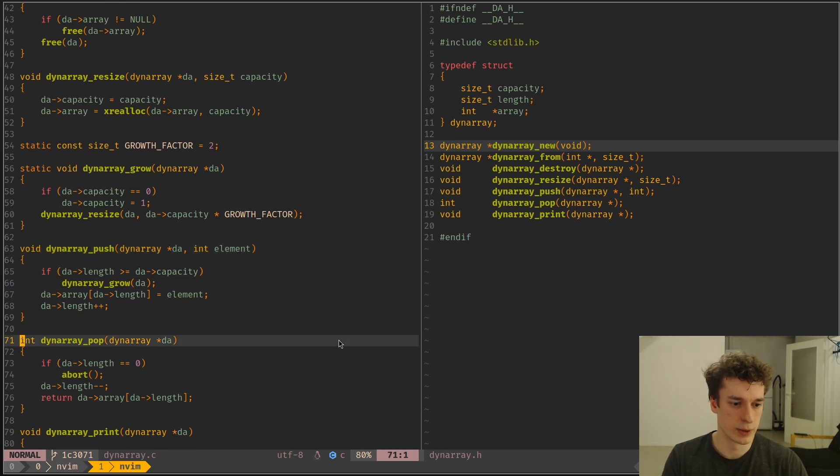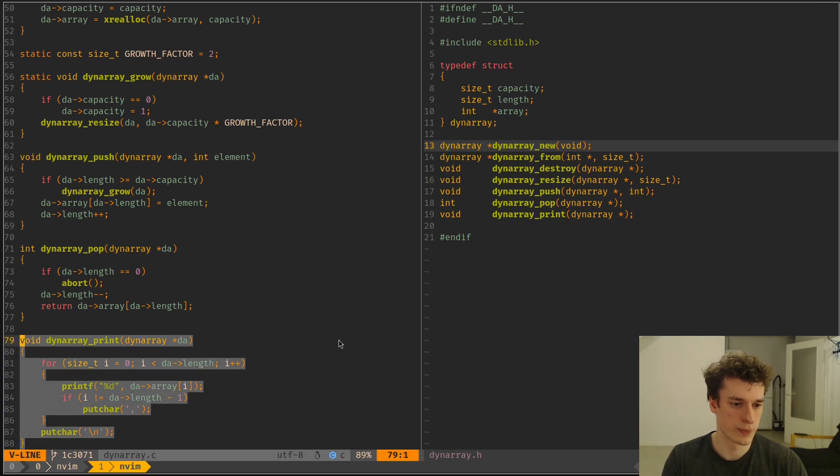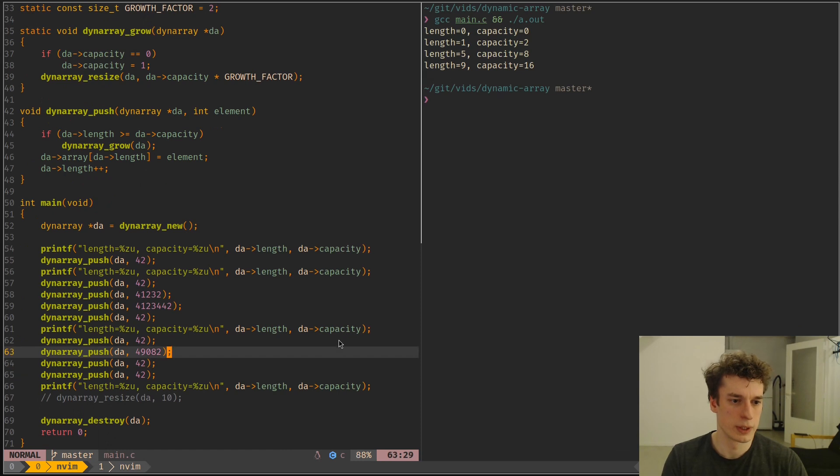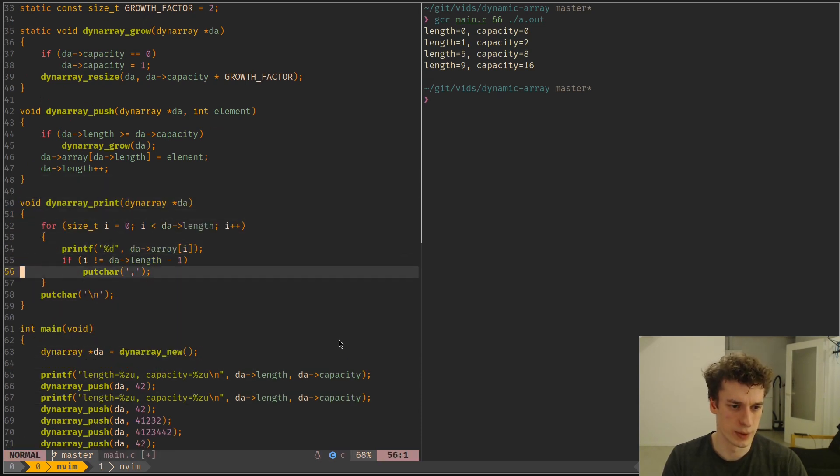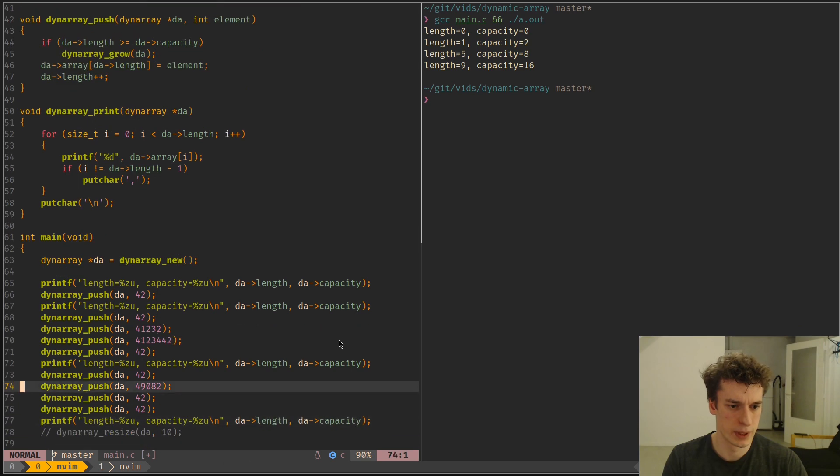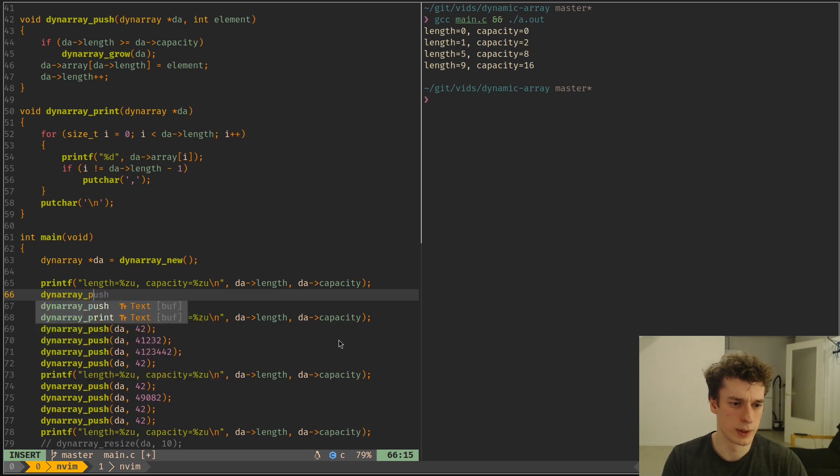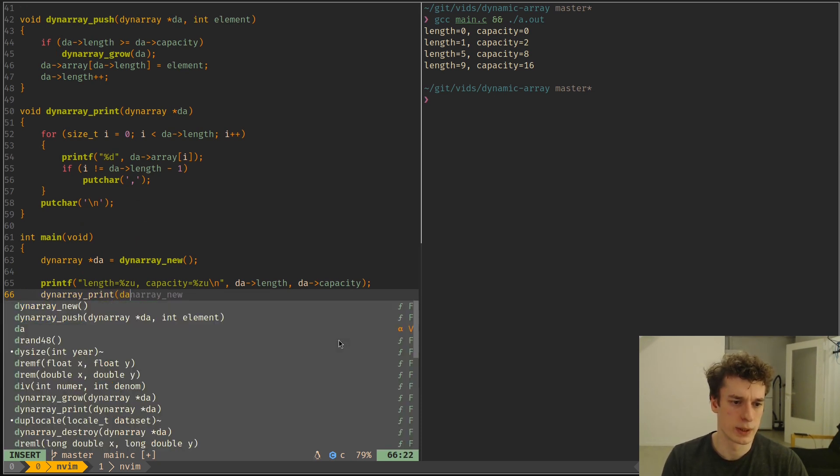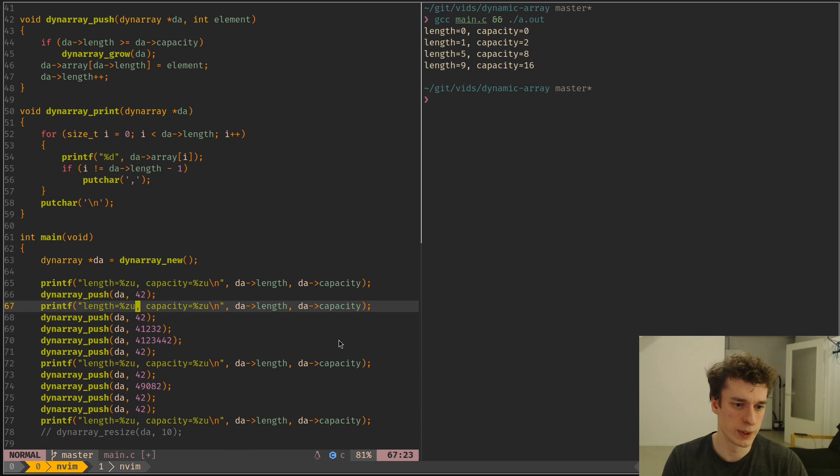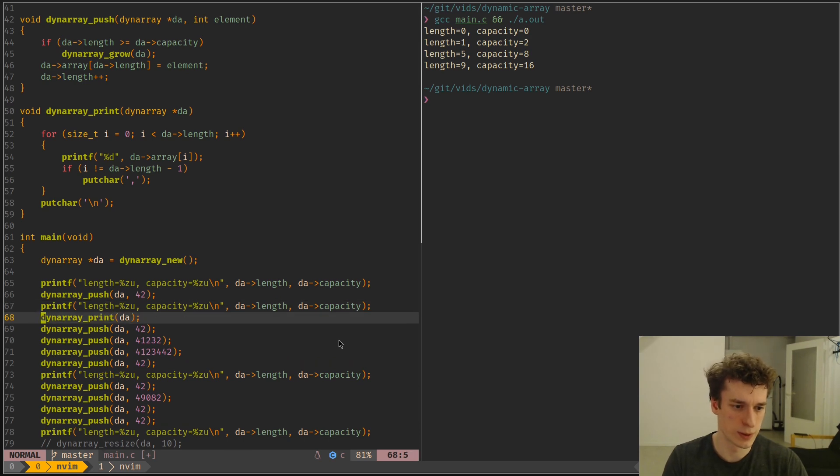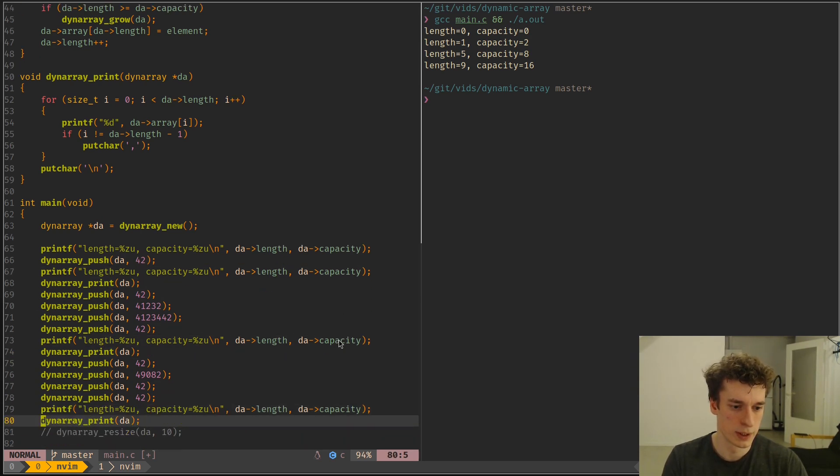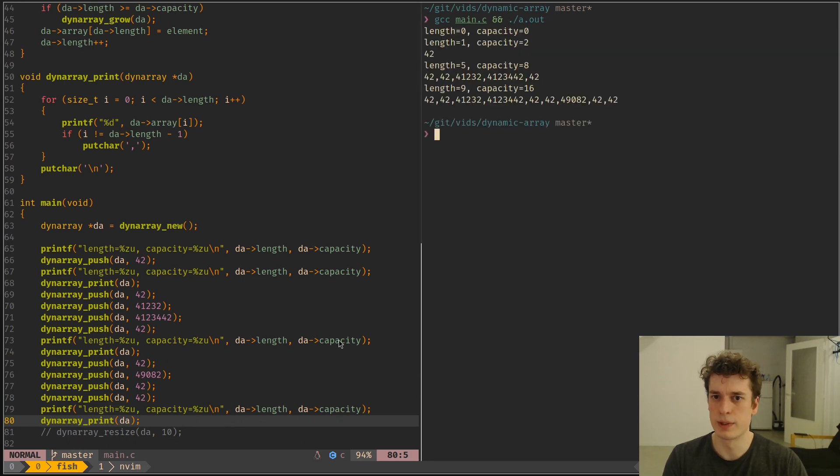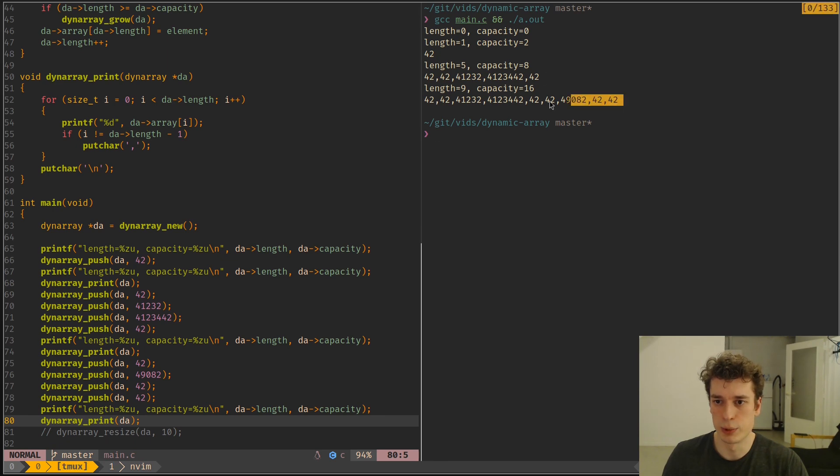And then there is like, maybe I should show, like a way to print it to show how the dynamic array is doing. So dynamic array prints, although here it's the beginning, so we don't have anything to see.